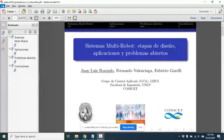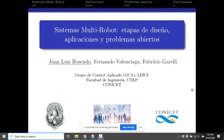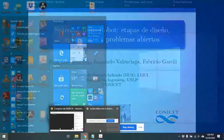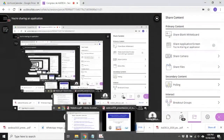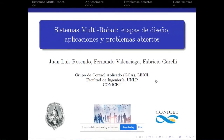El segundo trabajo se titula Sistemas Multirrobot: etapas de diseño, aplicaciones y problemas abiertos. Los autores son Fabricio Garelli, Fernando Valenciaga y Juan Luis Rosendo, todos pertenecientes al grupo de control aplicado y al Instituto Leisi de la Facultad de Ingeniería de la UNLP.